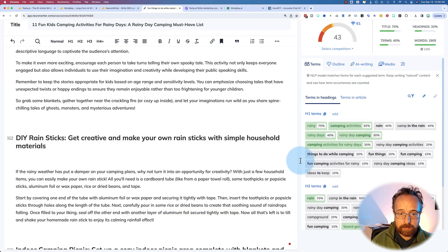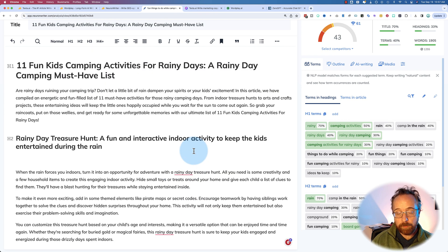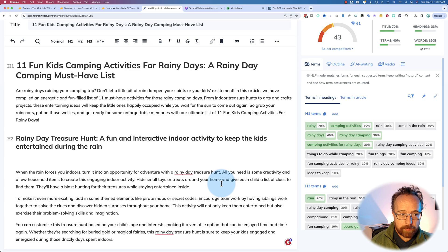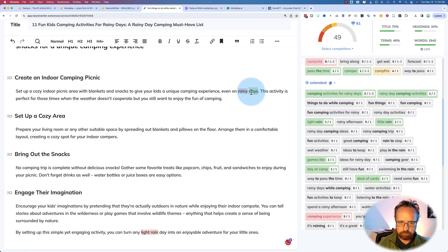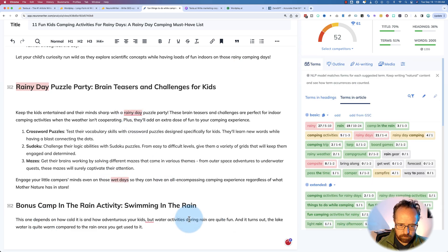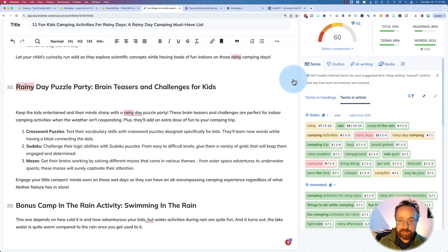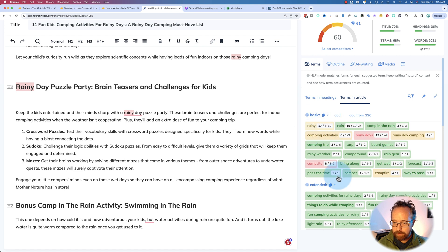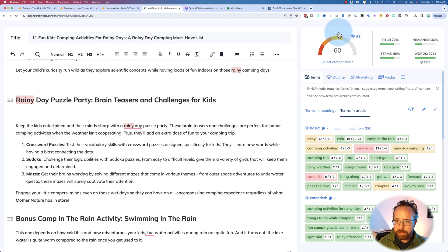I'm going to go ahead and do a little optimizing on the H2 terms and some of the text throughout, just to get this over 61 — and really that's all you have to do for your SEO. You've got NeuronWriter as a proofreader for accuracy as well, and while you're doing that you can incorporate more terms from the sidebar. I'll fast forward while I work on this. So we're at 60 out of 61, which was a lot of work. Usually this goes a lot faster. I'm trying to focus on the extended terms and then the basic will take care of itself, but this rainy day camping one was pretty hard for some reason.